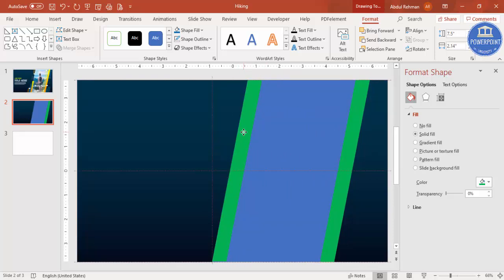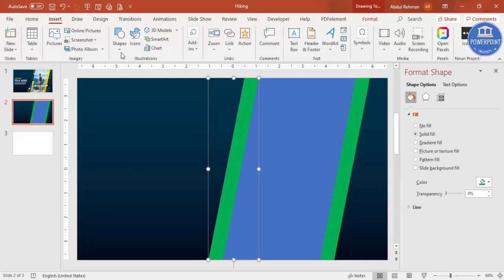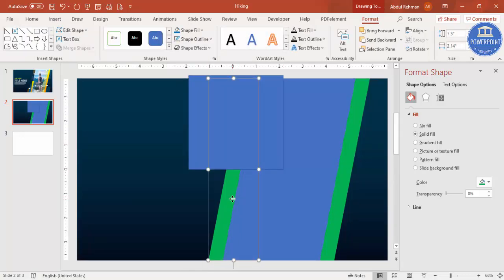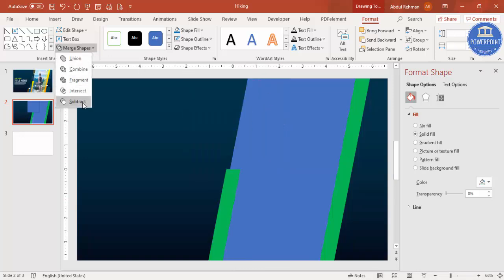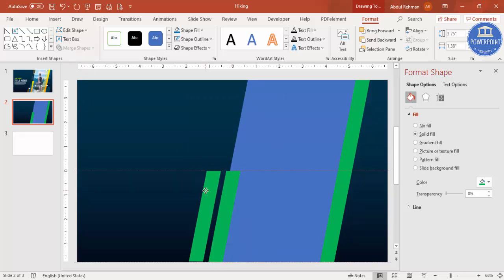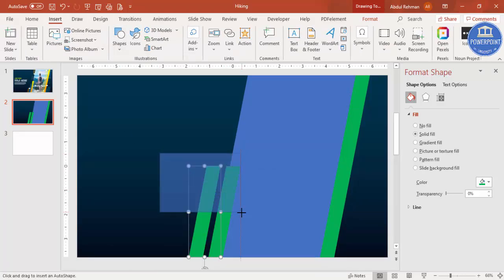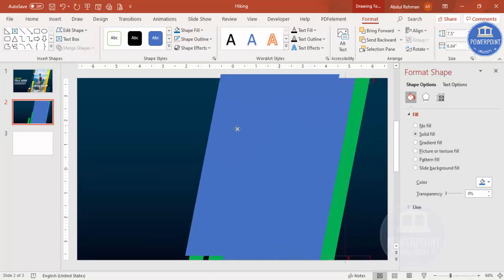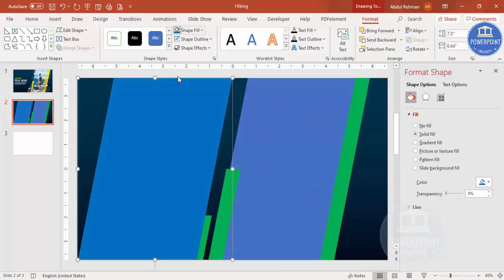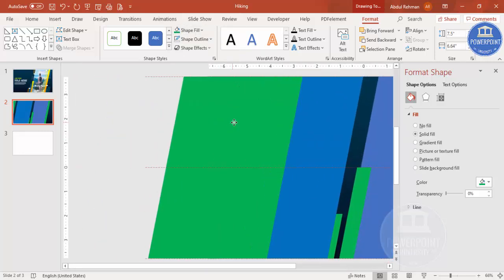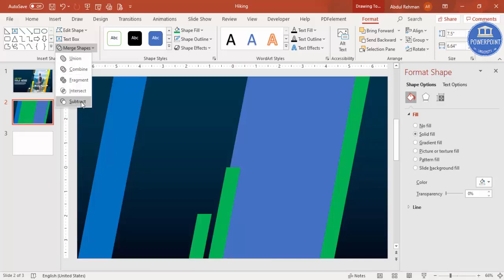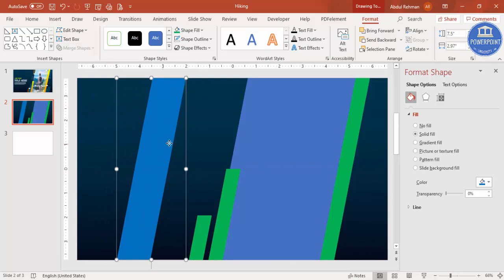Press Ctrl+D to add one more on the other side. Go to Insert > Shapes and select the rectangle, then select the green shape, hold Shift, select the rectangle, go to More Shape and subtract again. You can add further shapes, reducing the size, and keep subtracting. Duplicate again, change the color, and for a larger piece select the shape, hold Shift to select the green one, then Merge Shape and subtract.